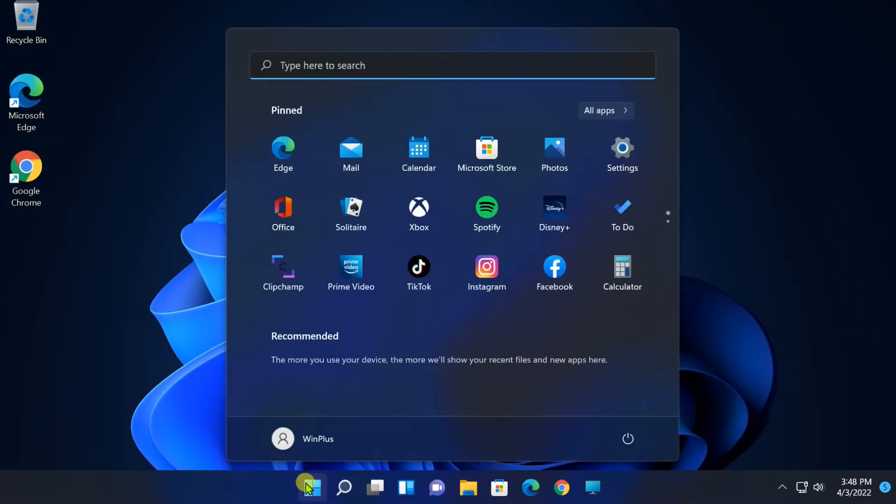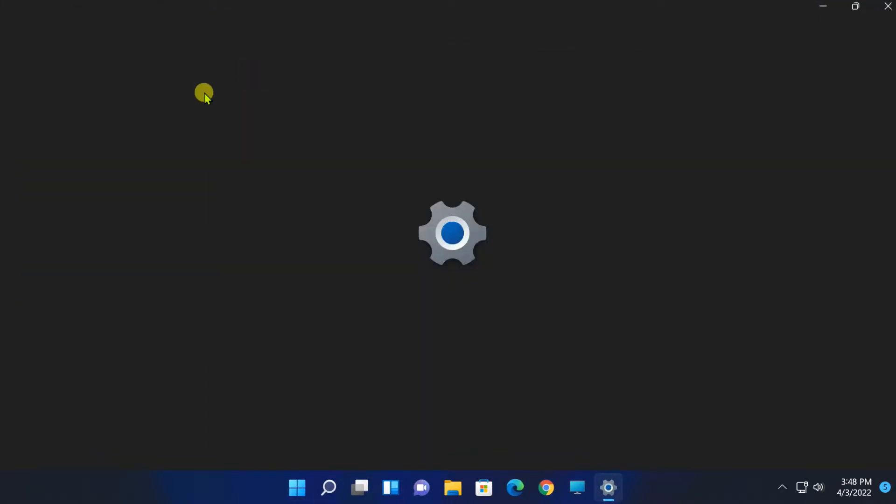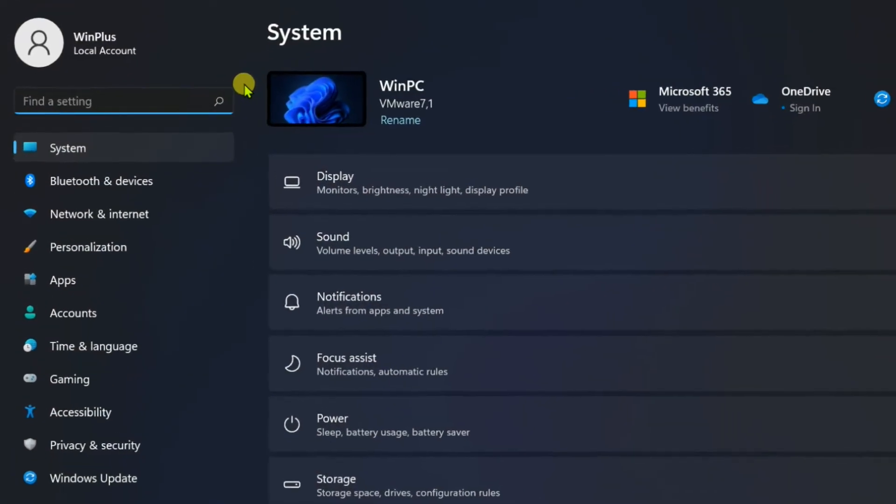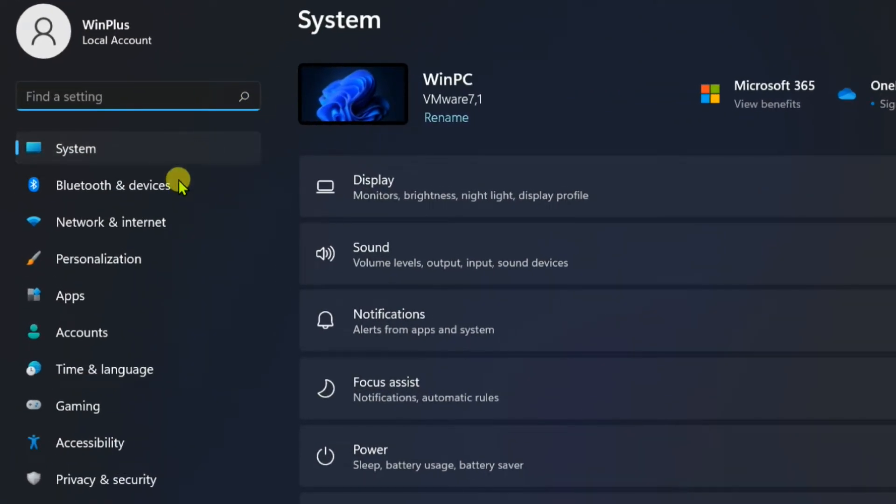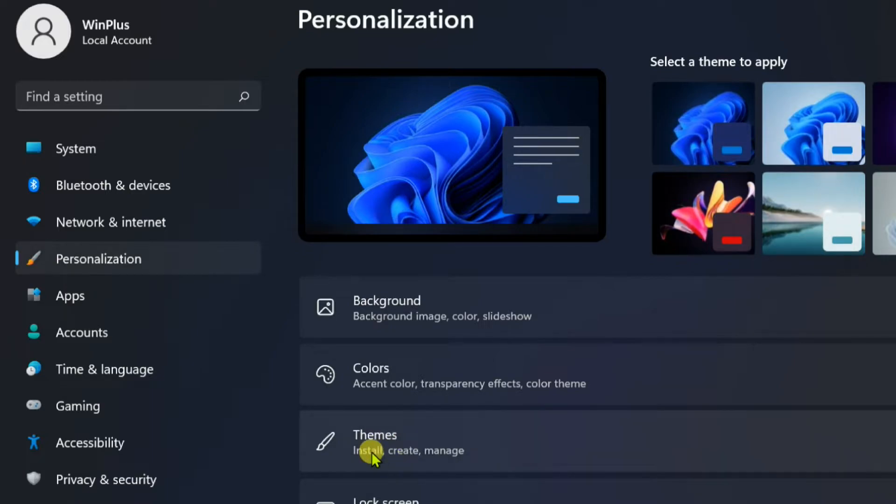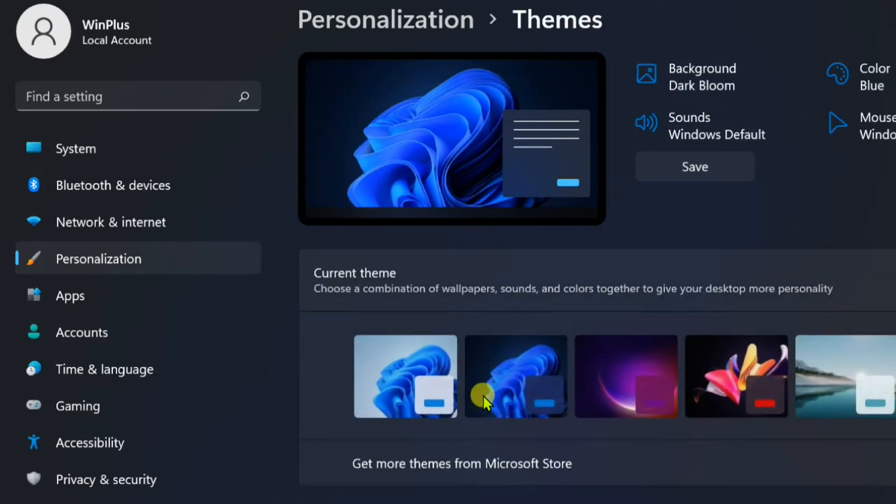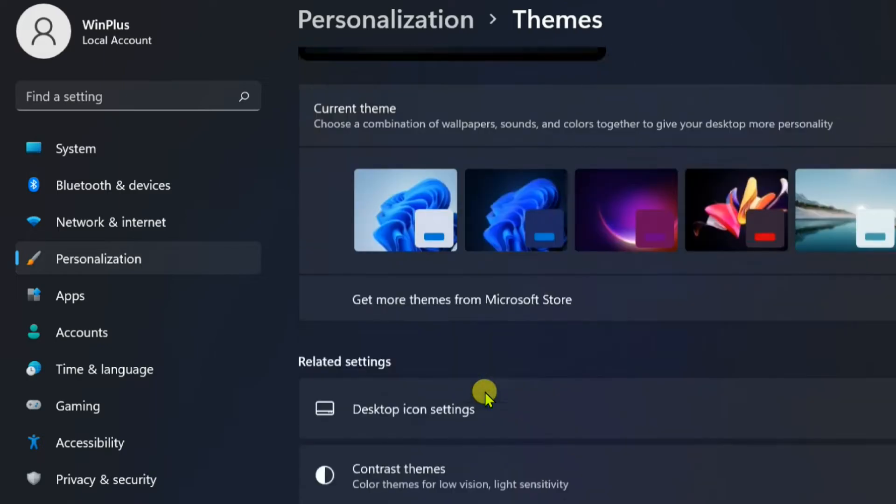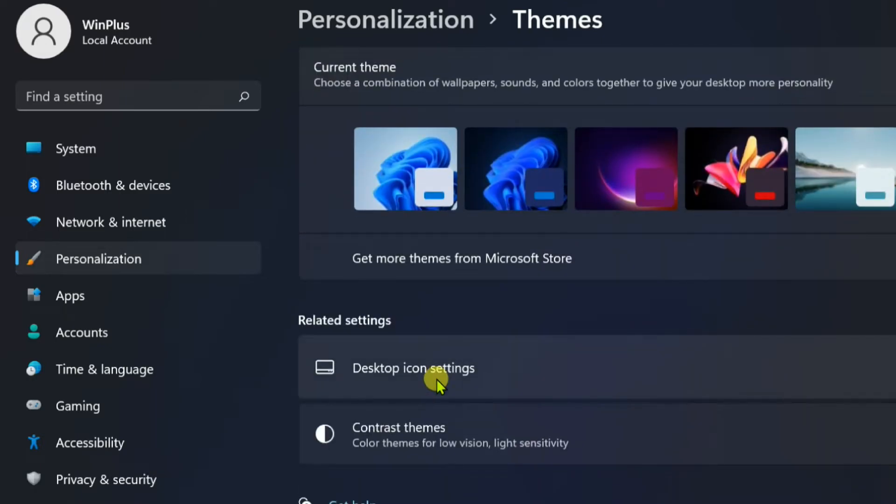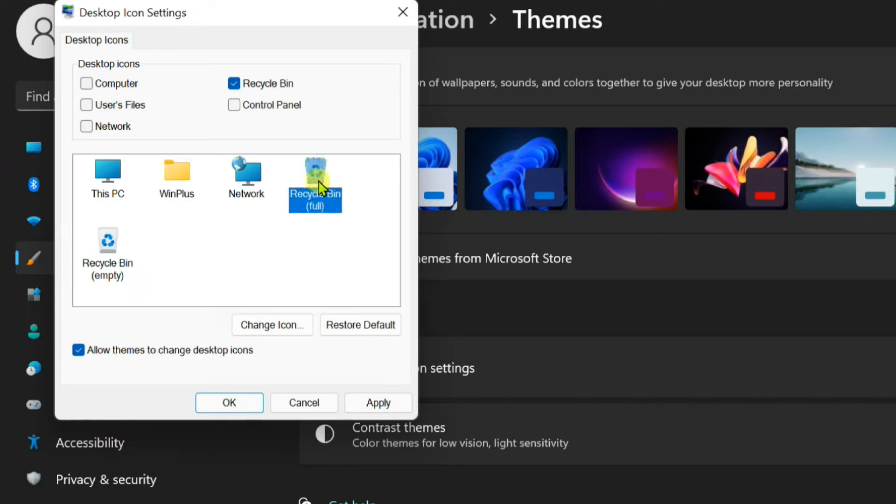Open Settings and start menu. Select Personalization, select Themes, click on Desktop Icon Settings. Select recycle bin full and click Change Icon.